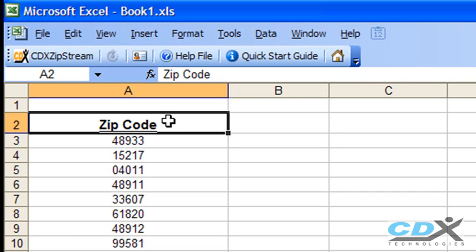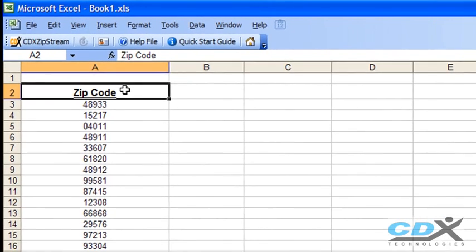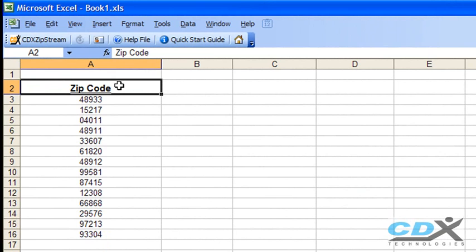This is Betty Hughes for CDX Technologies, and we're going to take a look at how you can easily import demographic information straight into a Microsoft Excel worksheet.